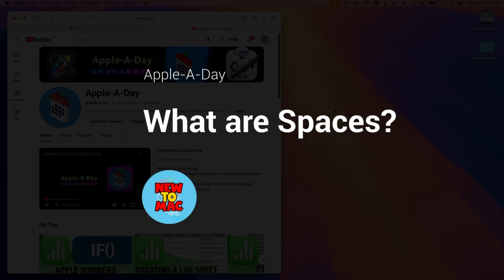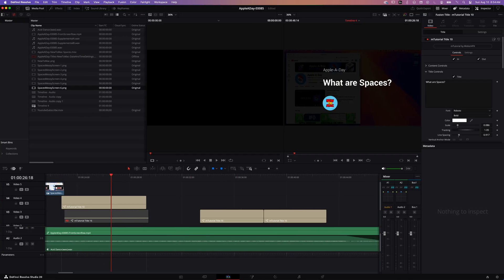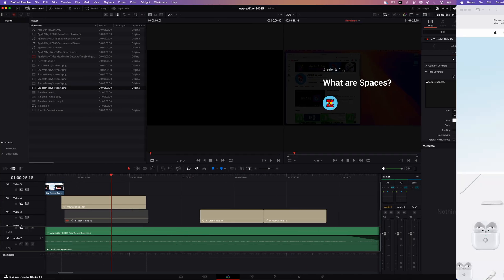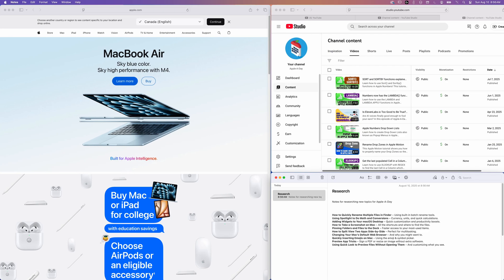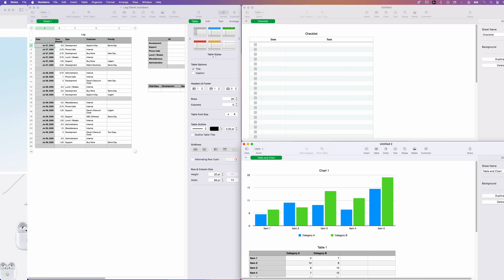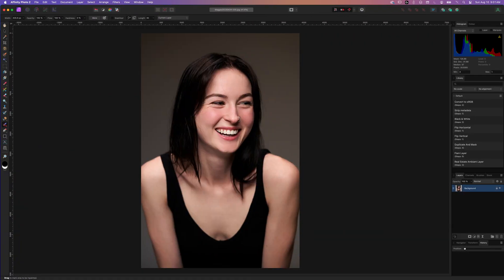So what are Spaces? Well, Spaces let you create multiple desktops, kind of like virtual workspaces, so you can organize your open apps and windows by task or by focus.